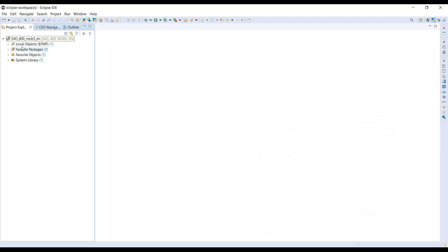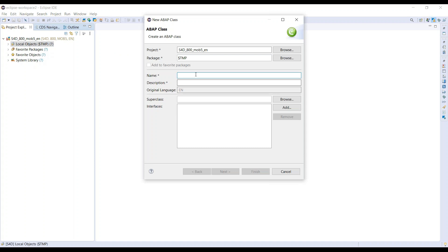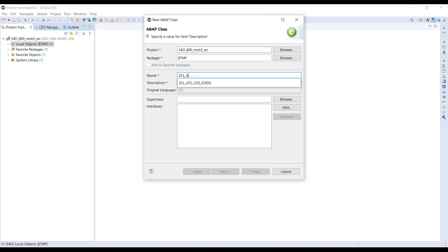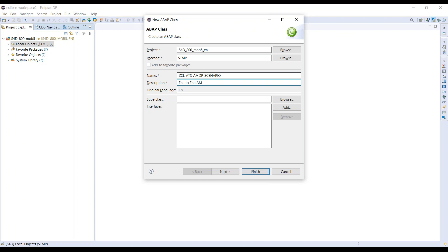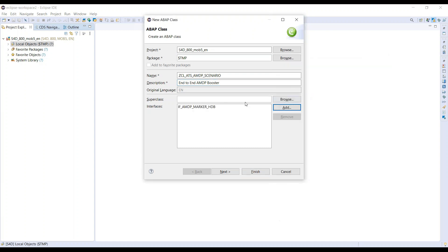To my ABAP on Eclipse environment, I will create here a simple ABAP class. Let's give the name of this class as ZCL_ETS_AMDP_SCENARIO. ETS being my namespace is AnubhavTrainings. At the same time I will add an interface called IF_AMDP_MARKER_HDB, which is typically to make a class as ABAP managed data procedure. I'll click on finish.